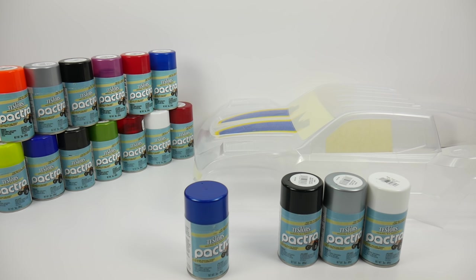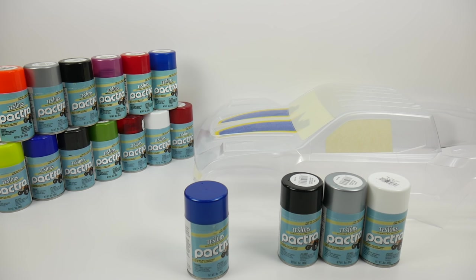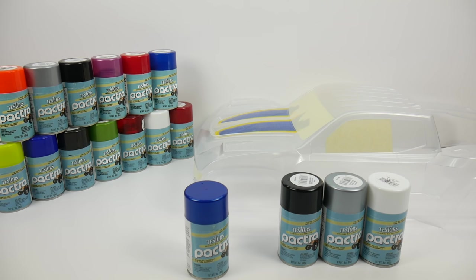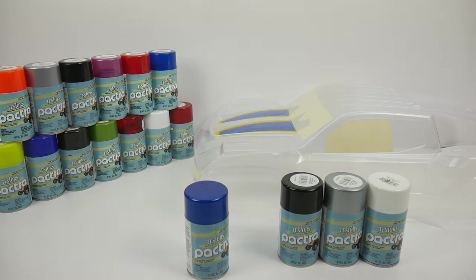All right guys, Rich here from rcnetwork.com. In today's video I'll be showing you some basic spraying techniques for polycarbonate RC bodies, plus a couple of tips and tricks when using Pactra's metallic line of paints.